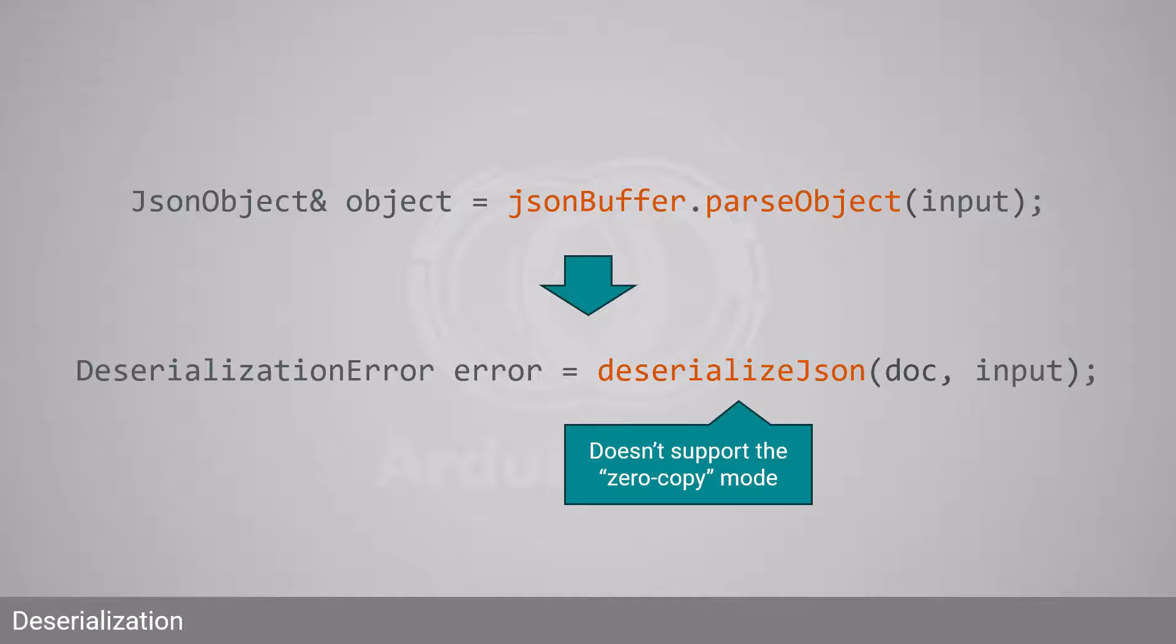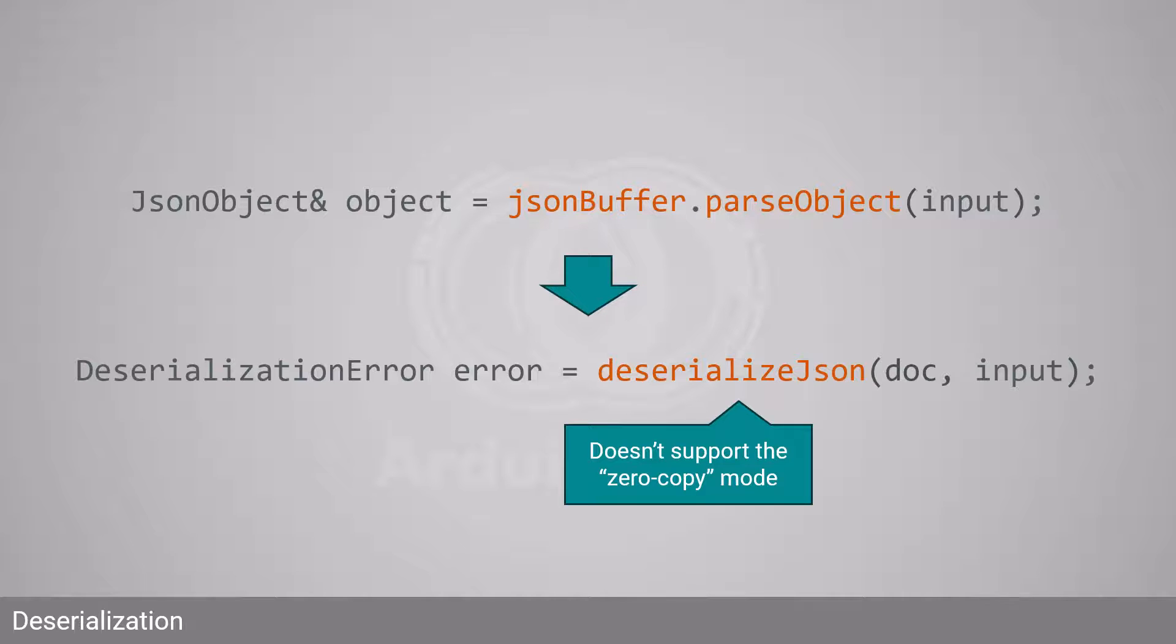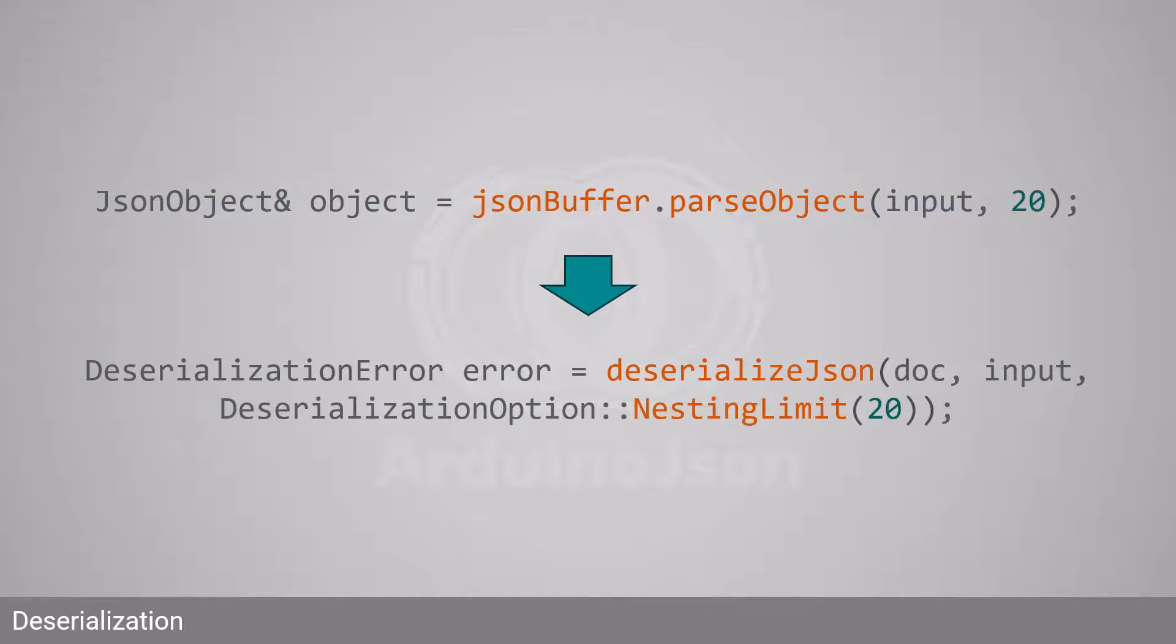The zero-copy mode is no longer supported. So it doesn't matter if you pass a char pointer or any other input type. The strings will always be stored in the JSON document. If you passed a second argument to increase the nesting limit, you must now wrap it with DeserializationOption::NestingLimit.